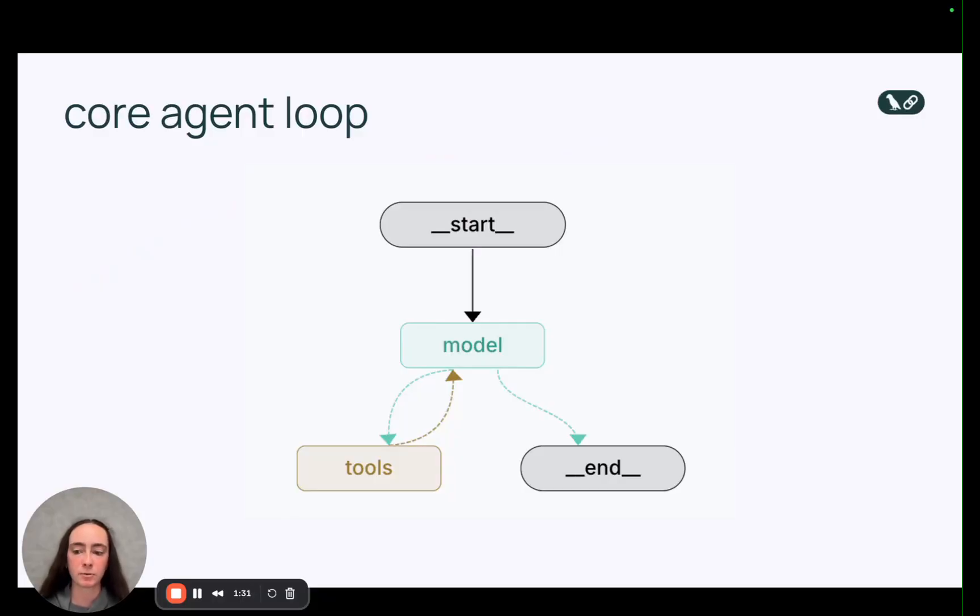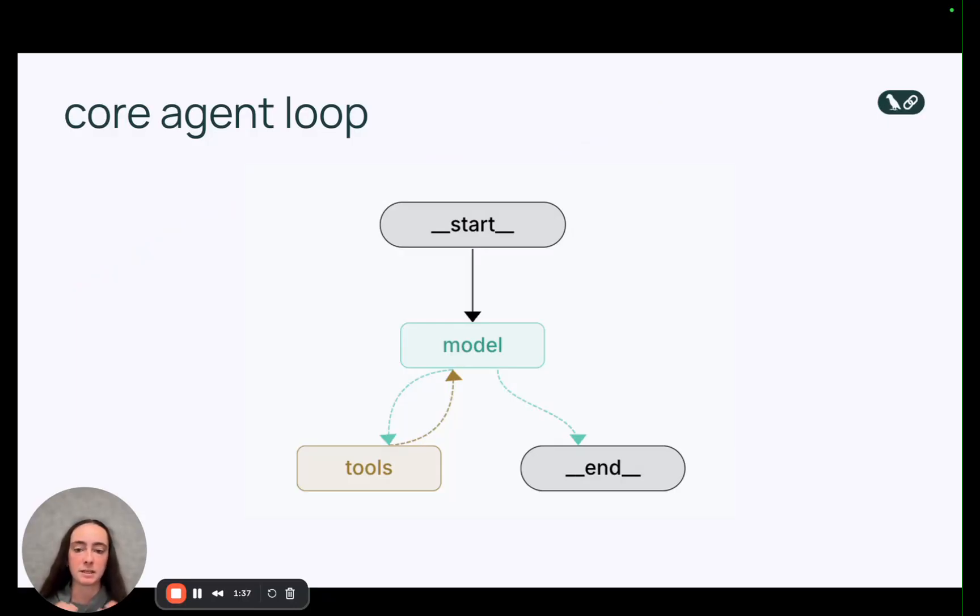So first let's do a quick recap of the core agent loop. An agent is basically a model calling tools until it decides to no longer call tools and return a final result.